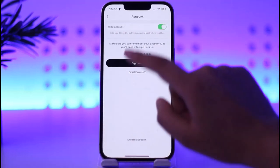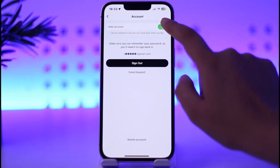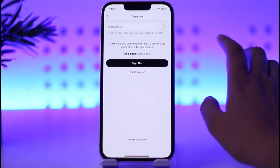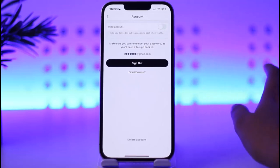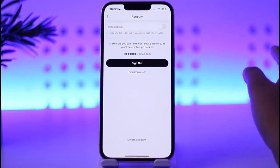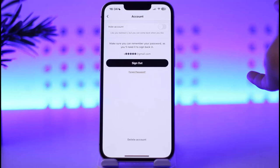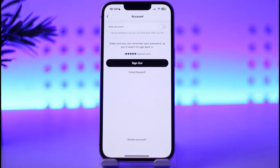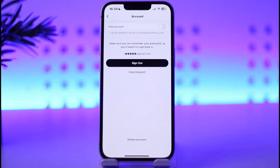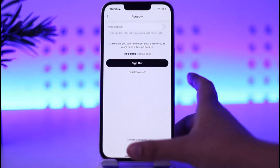Tap on the icon again and now it's unhidden. Simply hiding your account will make it unavailable for other users, but you will still be able to use the app the way you used it before — it won't make any difference.